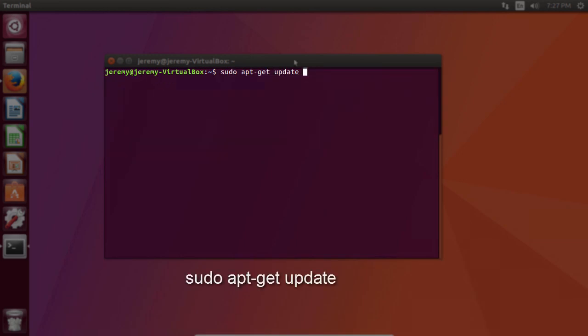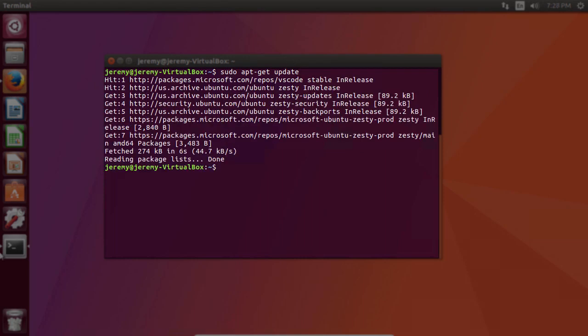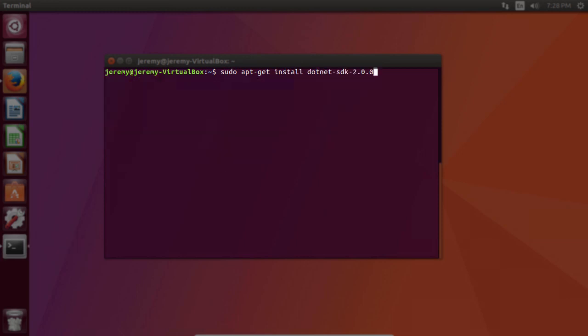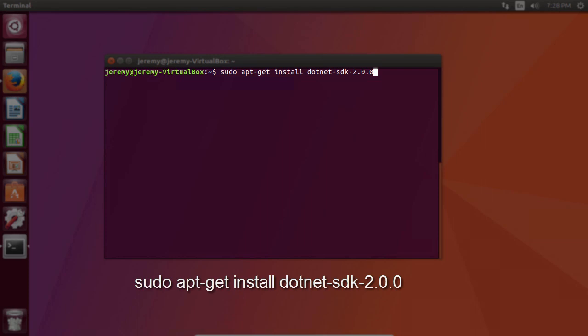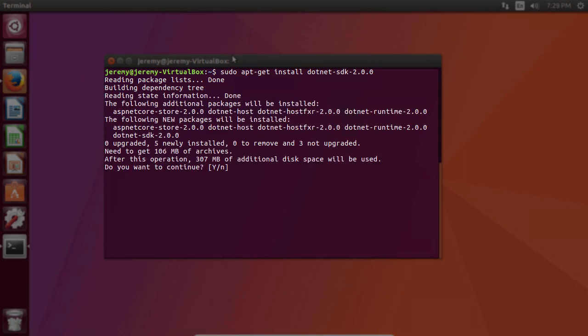Type in sudo apt-get update. Next, type in sudo apt-get install dotnet-sdk-2.0.0. And select Y to continue.